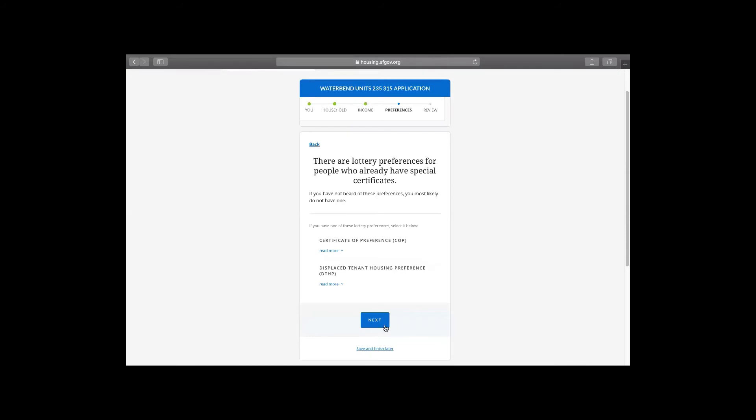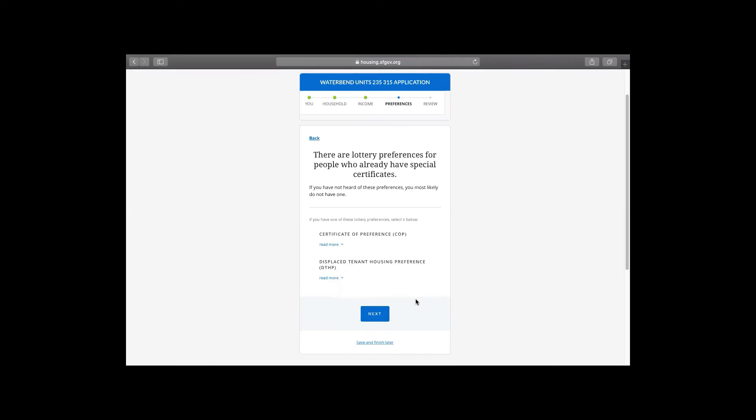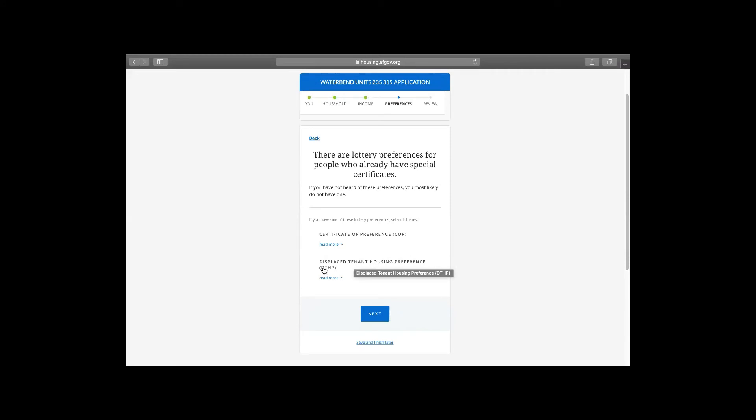Now the application is going to ask you if you have a certificate of preference or a displaced tenant housing preference certificate. If you don't know, you probably don't have that certificate. It's very specific to people who have experienced displacement either in the 1960s or 1970s because of redevelopment action. That's a certificate of preference certificate or who are currently experiencing displacement because of an Ellis Act eviction, an owner move in eviction, a fire in San Francisco or expiring affordability restrictions on their unit and they already have a certificate. So let's move on. We don't have a certificate.